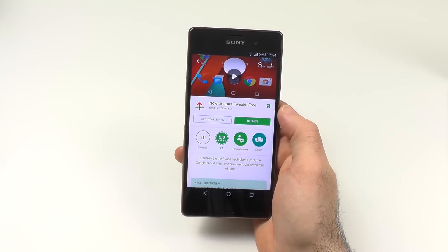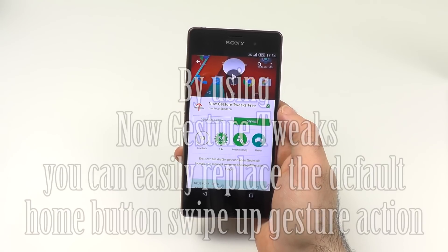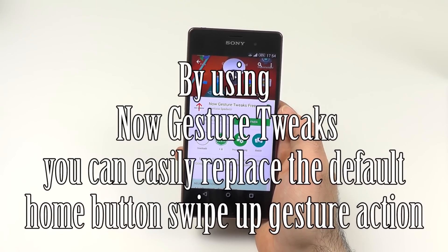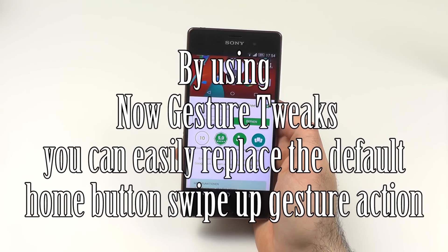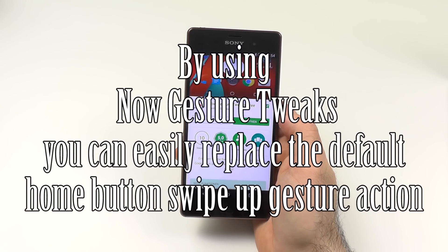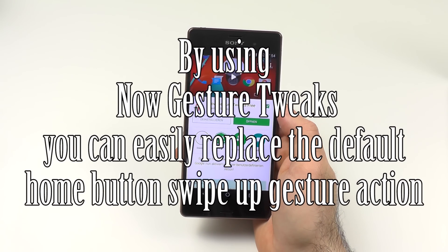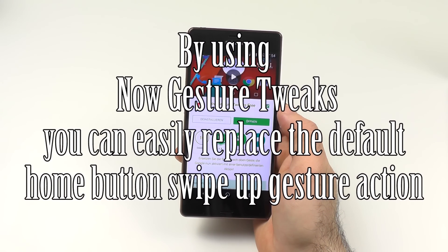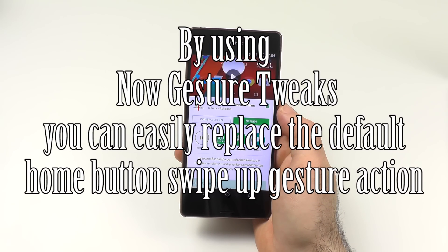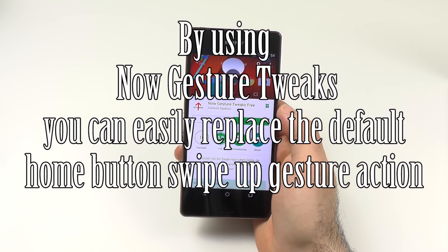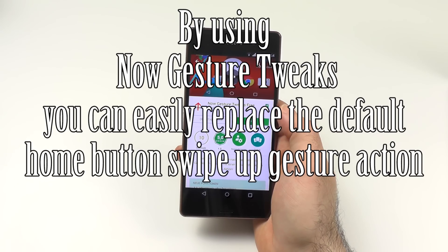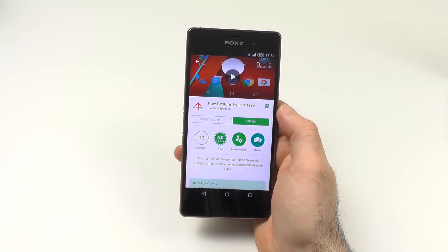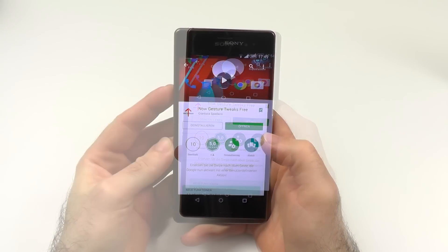Today I have a nice little app called NowJester Tweaks. What it does is allow you to replace the default swipe-up gesture action from the home button that usually opens Google Now. Using this app you get way more actions to choose between if you don't want Google Now but rather something else, like launching a particular app.